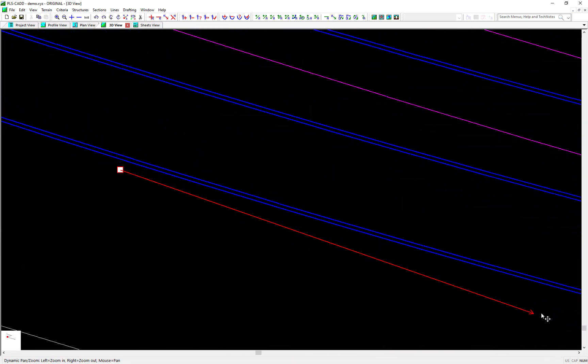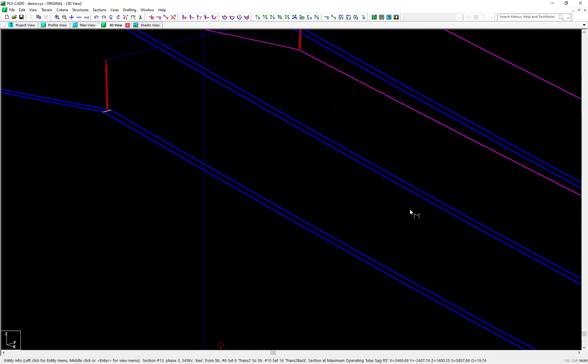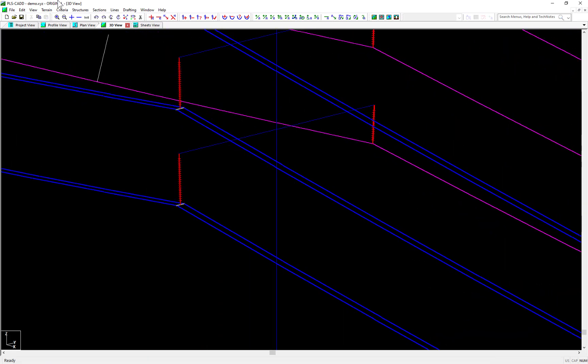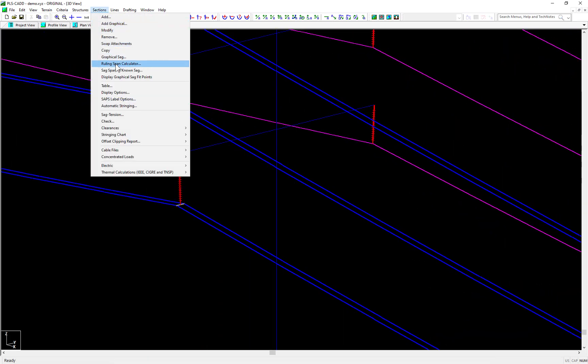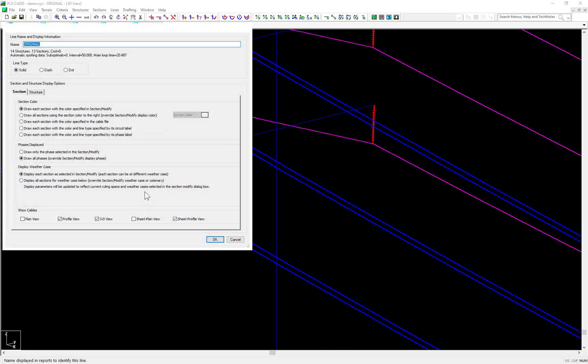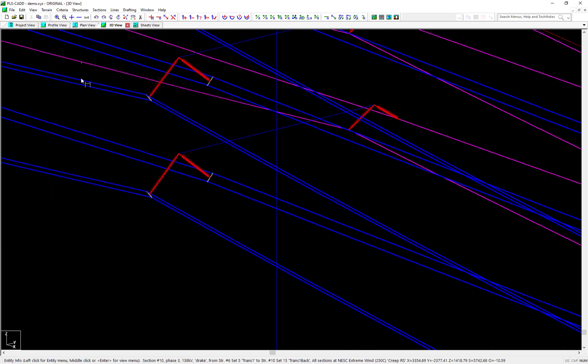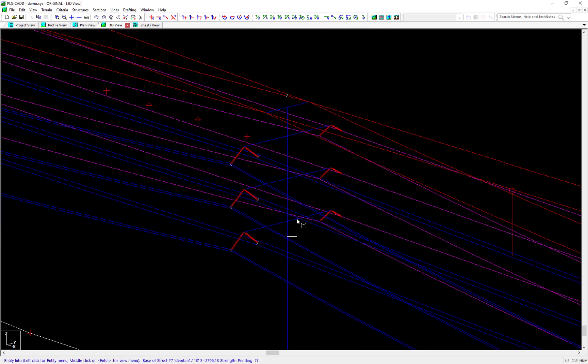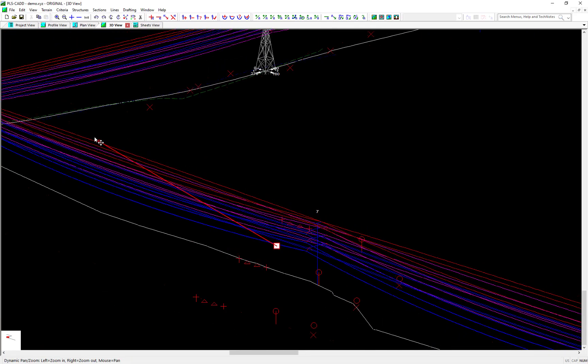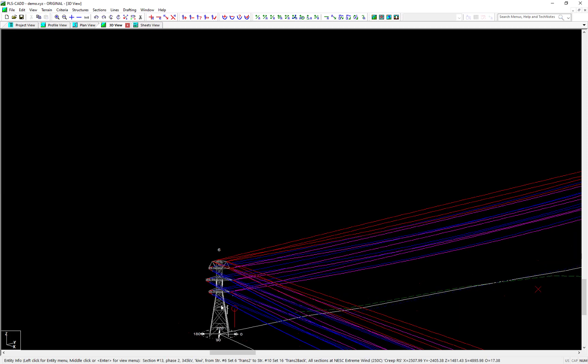And notice how, with showing the wires displaced under a heavy wind condition, that the insulator swings and the subconductor bundle will rotate accordingly so that it aligns with the swing angle of the suspension insulator.